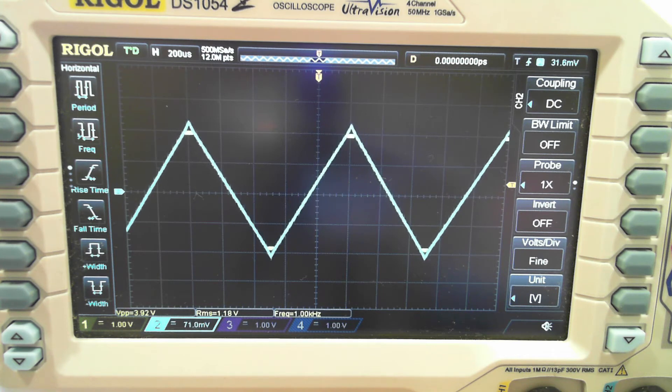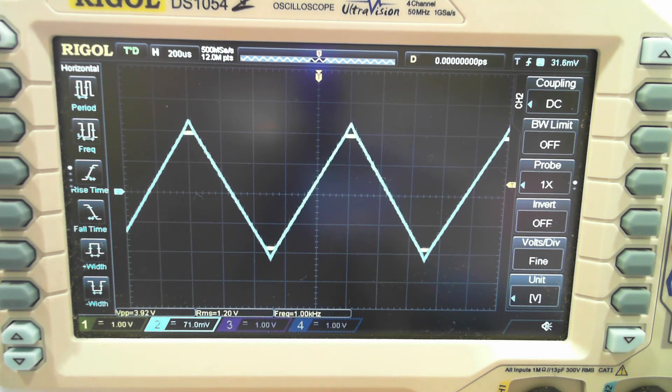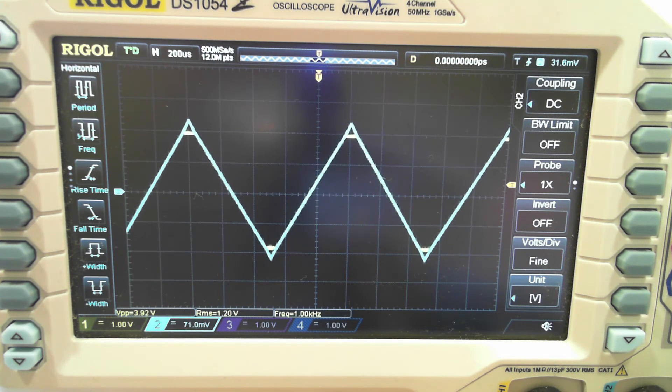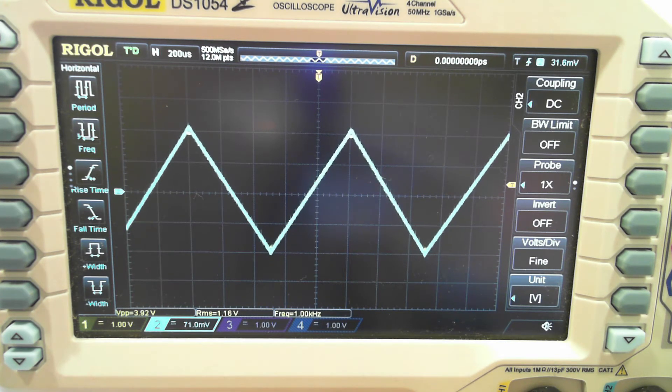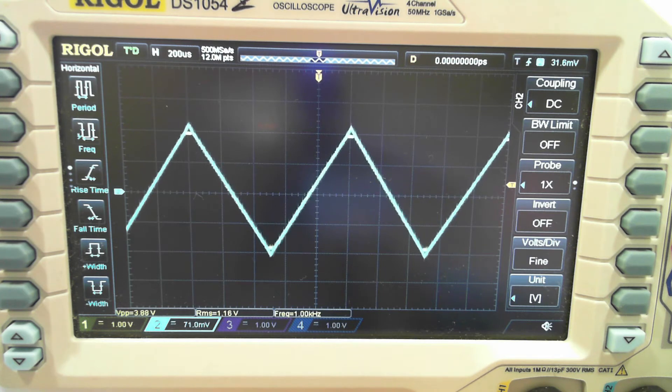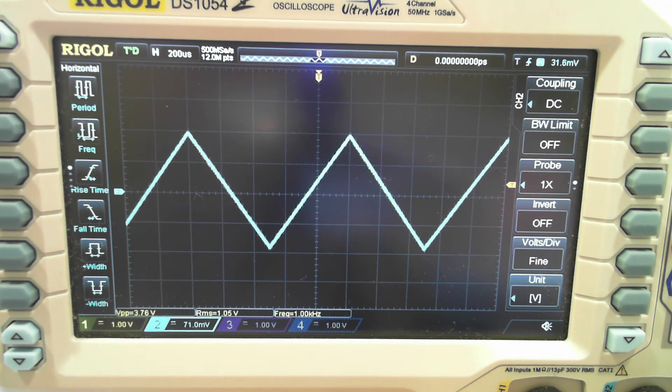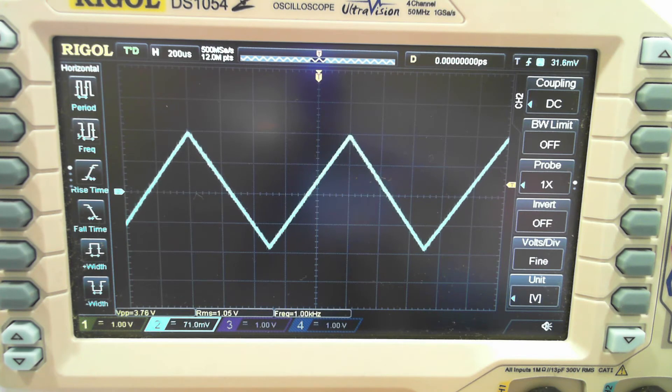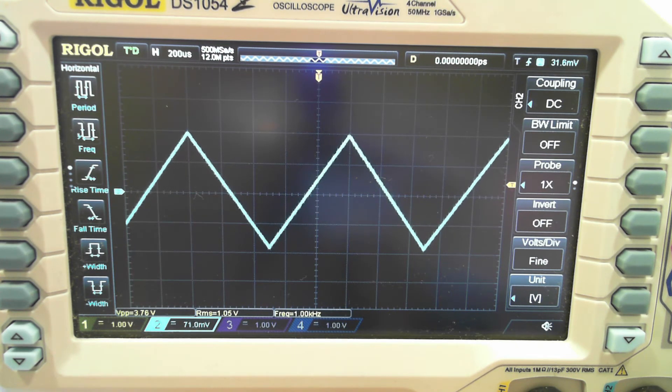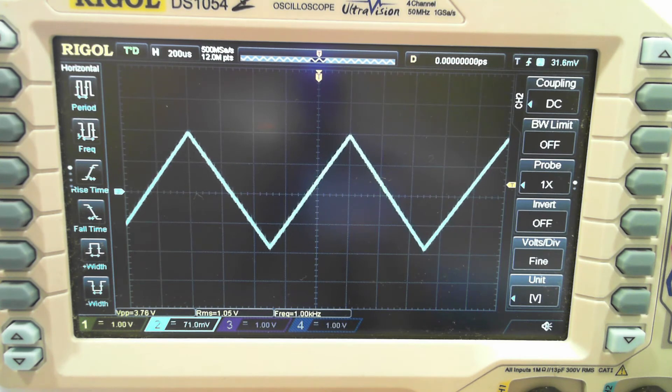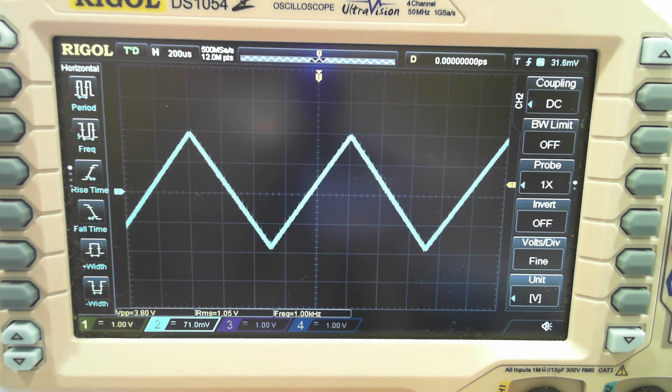oh there we go, so we're seeing clipping with the input is now going higher than the output. So let's wind that back down. I'm going to say our maximum output voltage is about 3.7 volt peak to peak and one volt RMS.